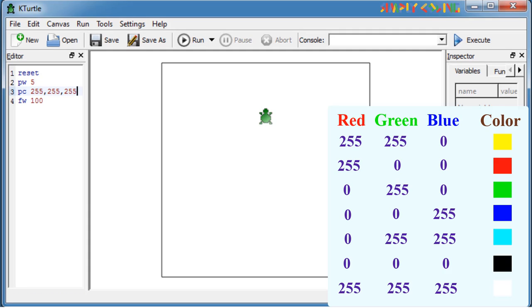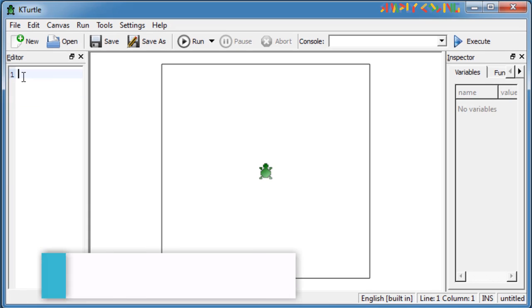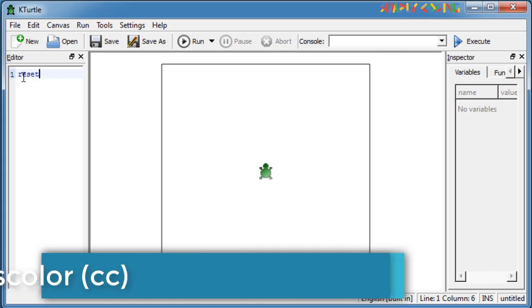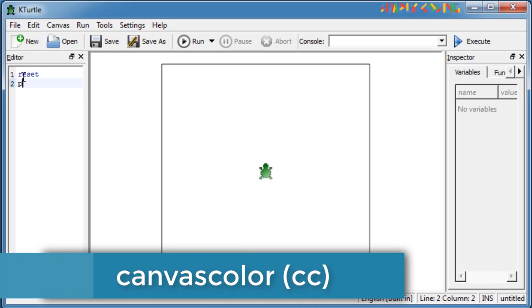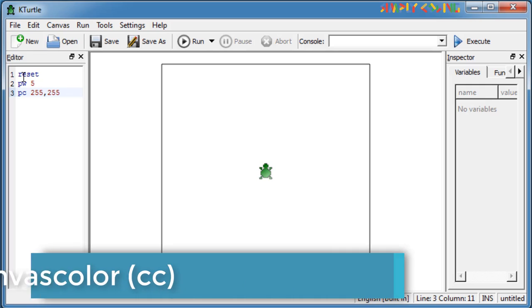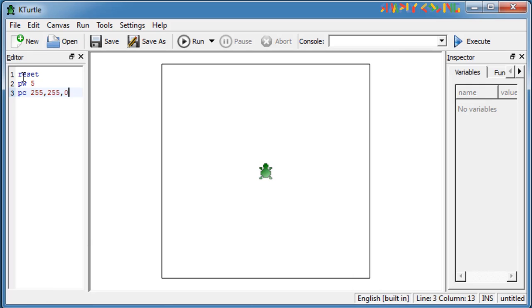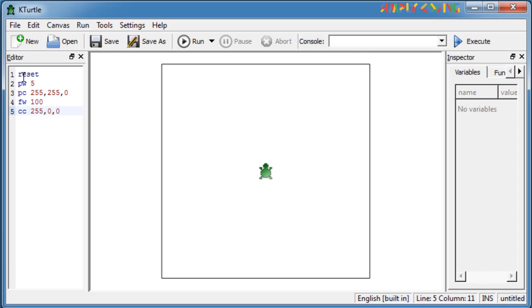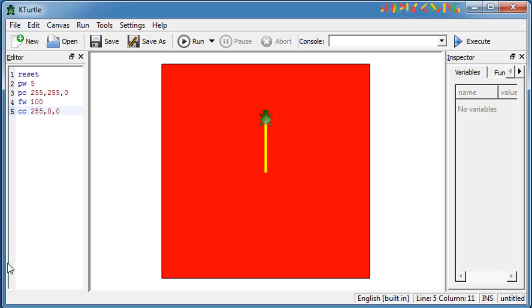Try using different combinations of these values for your pen. Similarly, you can also change the color of the canvas. If you use canvas color or CC with similar RGB combination, let's say 255, 0, 0 as input, it will make the canvas red.